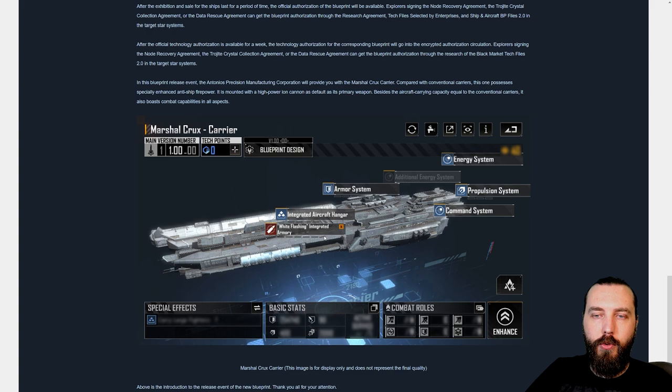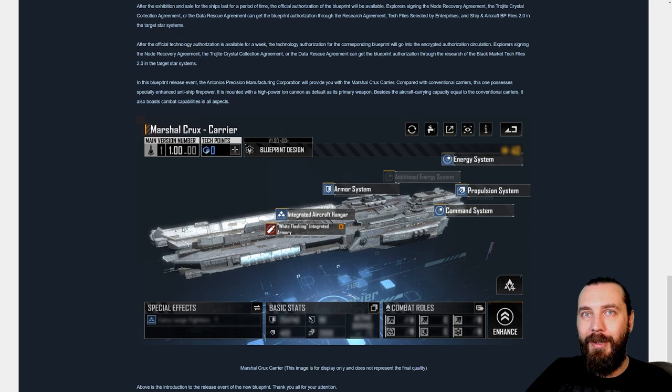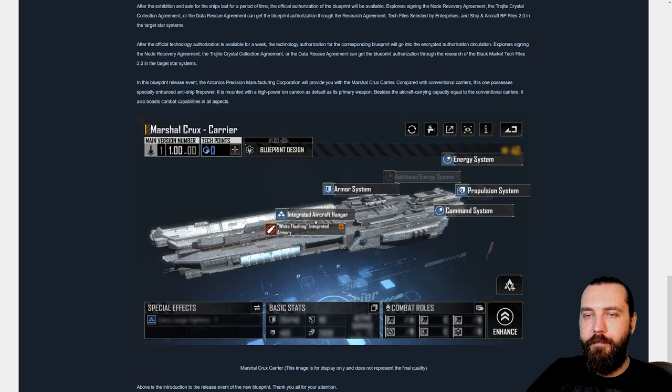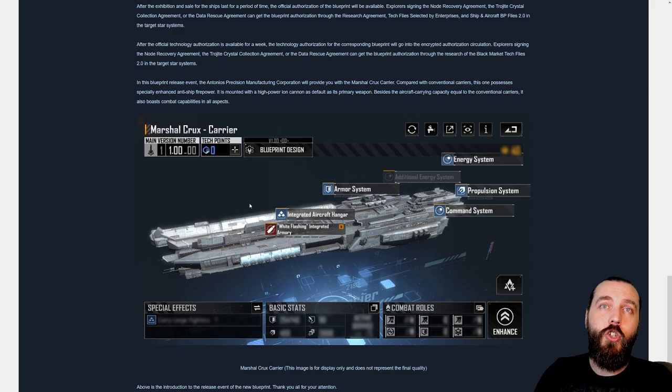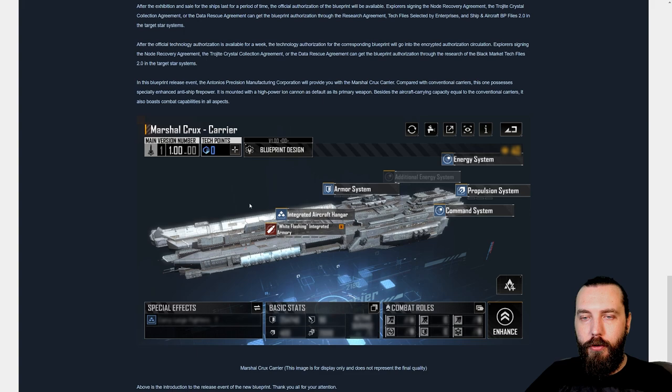Considering this is Antonio's consortium and the CTG also has an ion cannon, I would expect this to have a similar damage profile as the CTG's main ion cannon. With the added integrated aircraft hangar, that's quite good because the CTG doesn't really rely on its ion cannon, it's the missiles it relies on. So if this has the same ion cannon, it's kind of like a CTG dropping the missiles to gain anti-air or bombers or something like that instead.